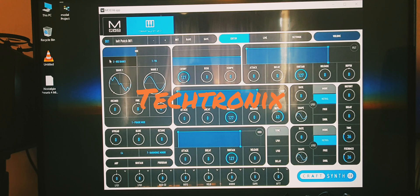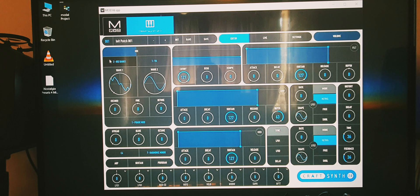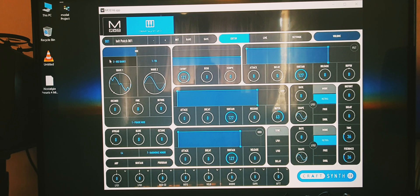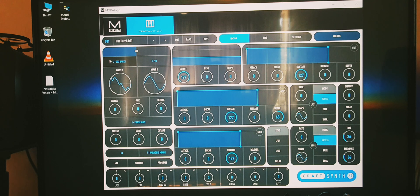This is a quick wavetable synthesis tutorial. I've chosen the Craft Synth 2 because the wavetables are really good on it, but all these techniques should apply to any wavetable synthesizer.